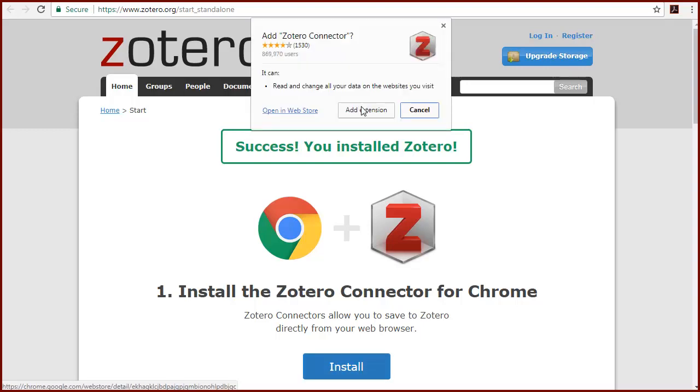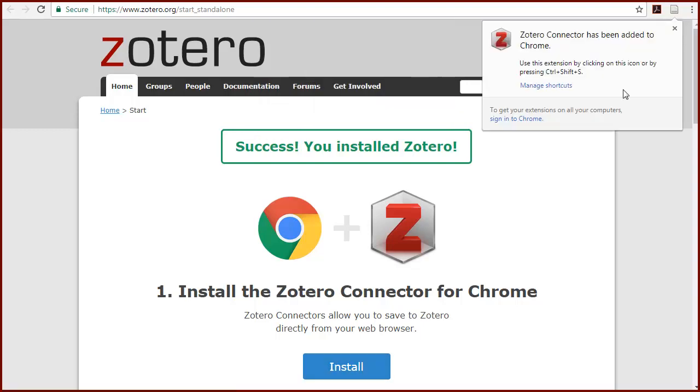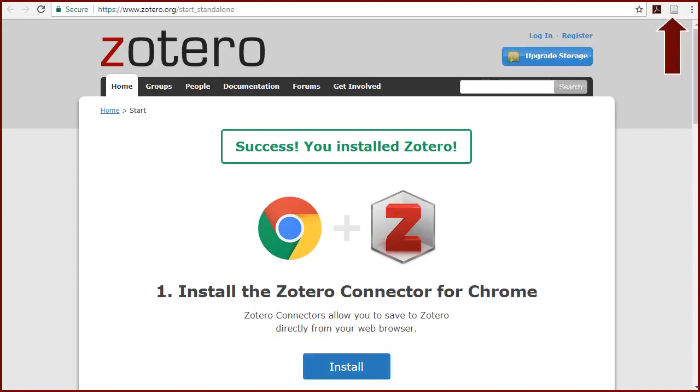When prompted, give your permission to add and install this extension. Now you should see an icon in the top menu of your browser that will allow you to add items to your Zotero library. You can learn about using this feature in another video.